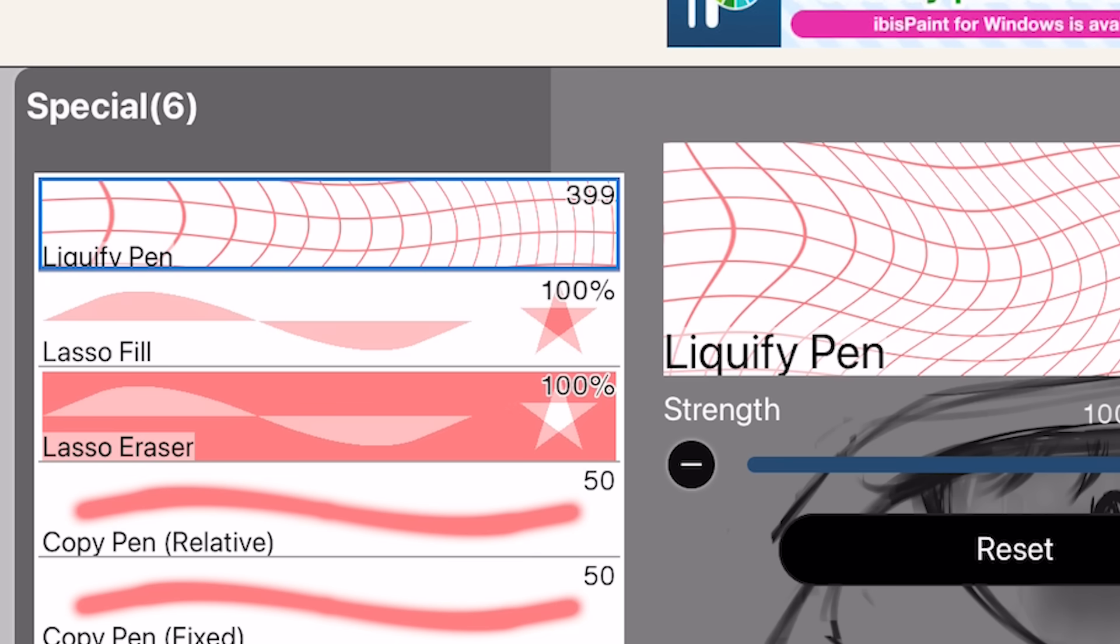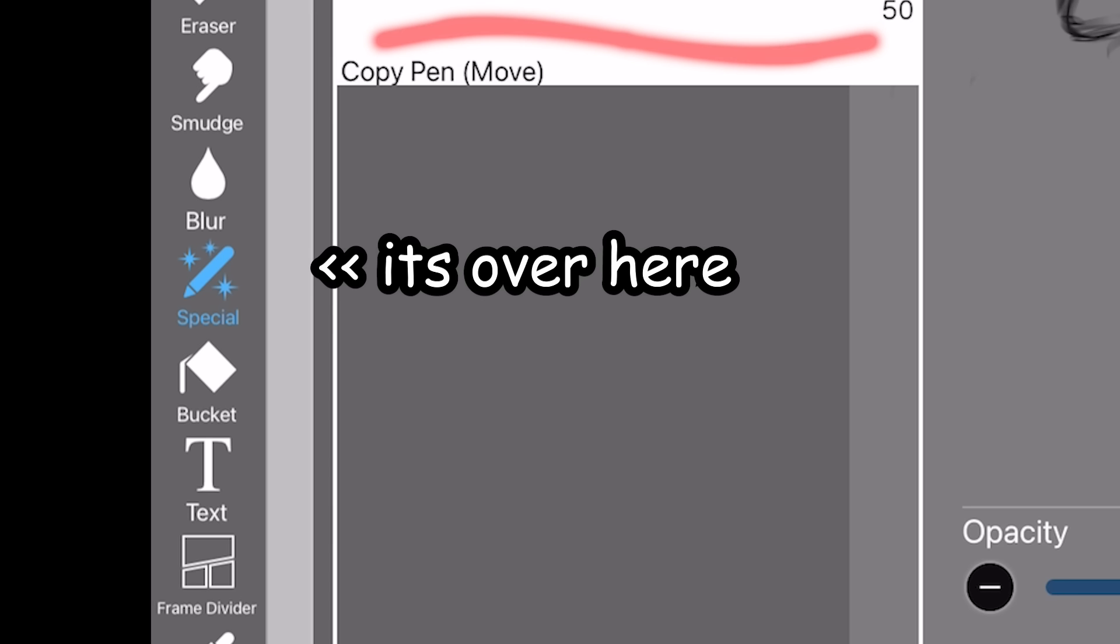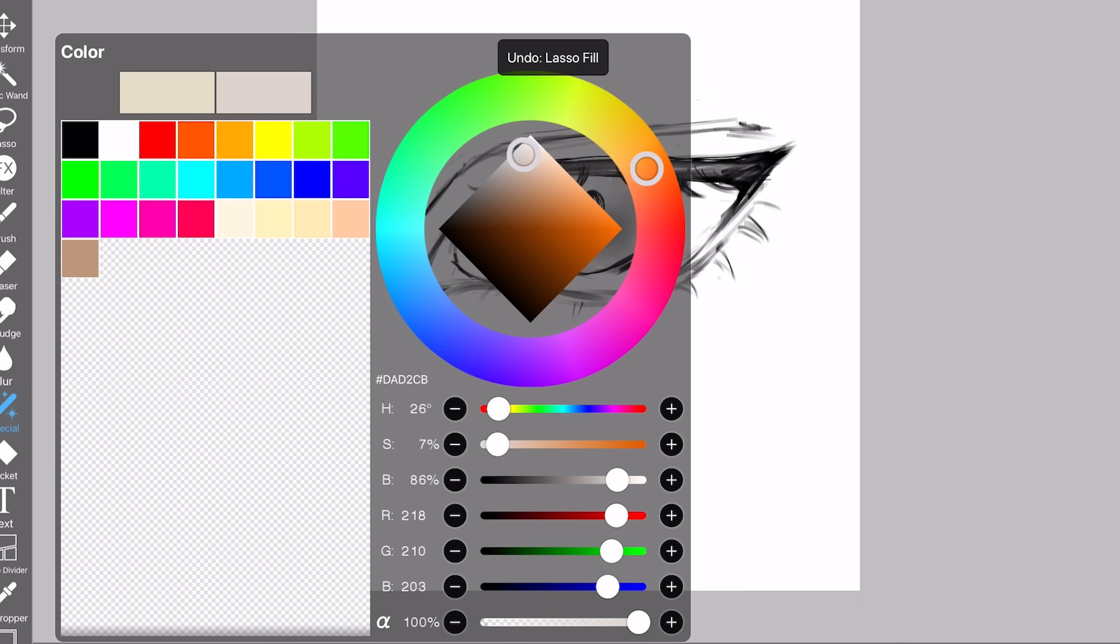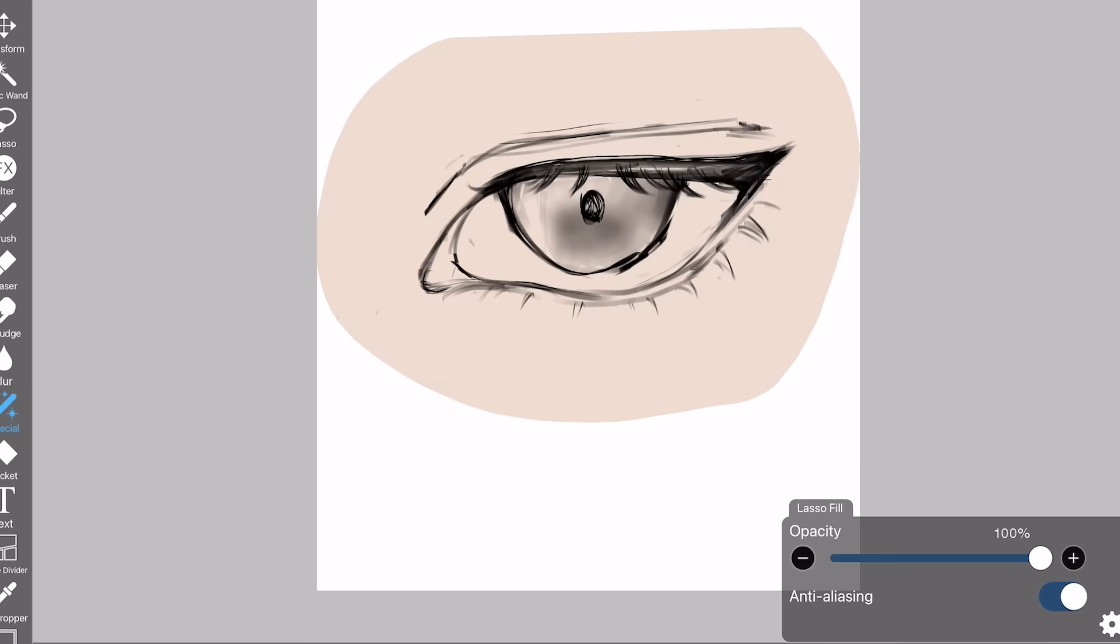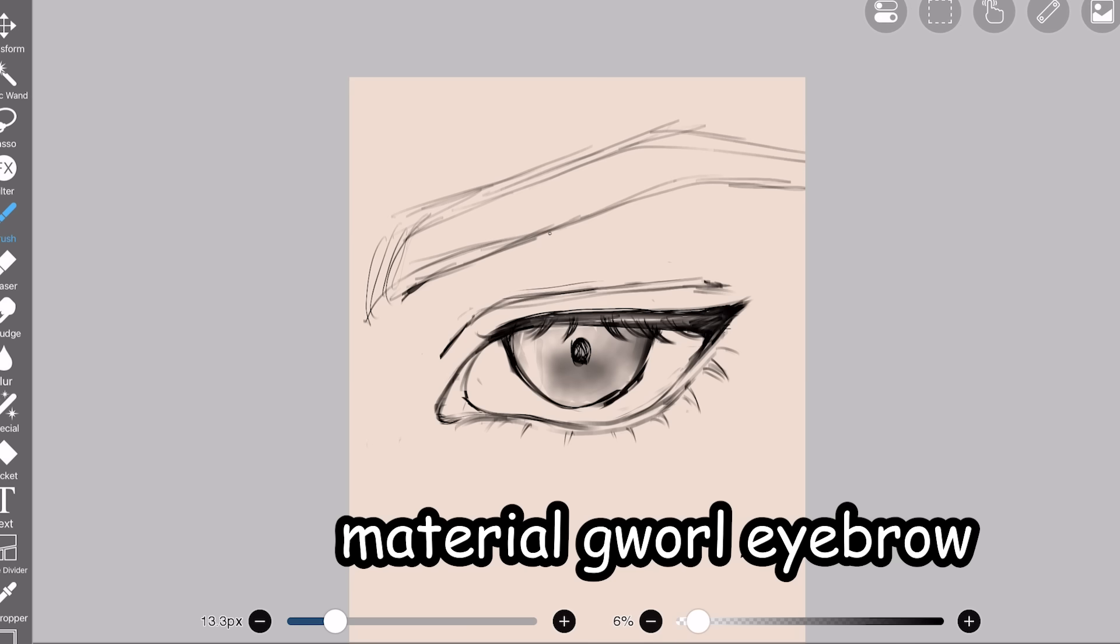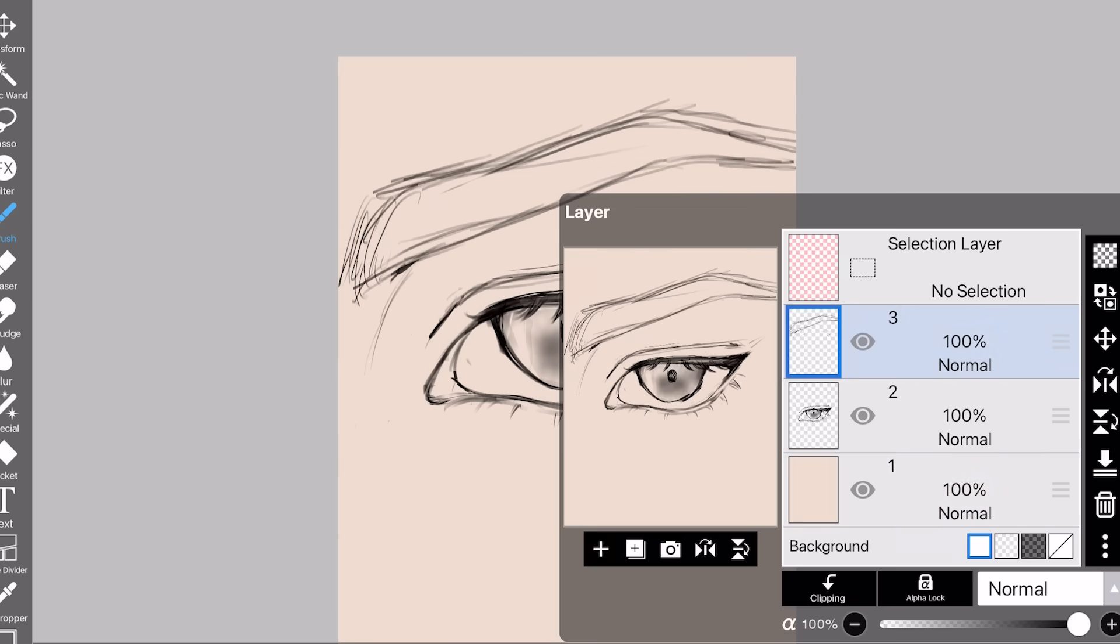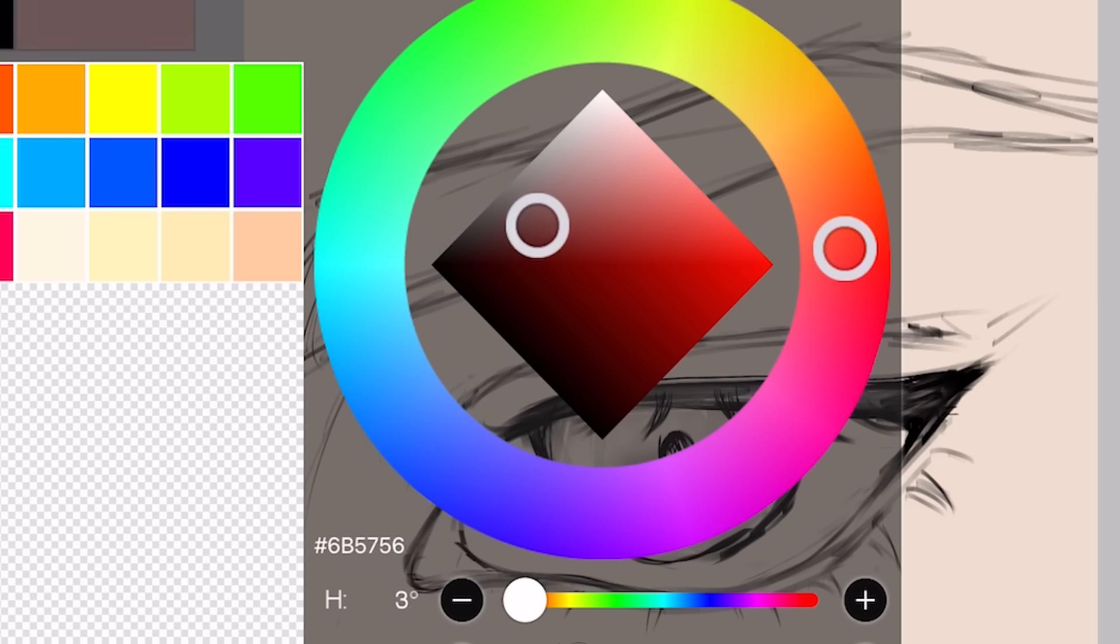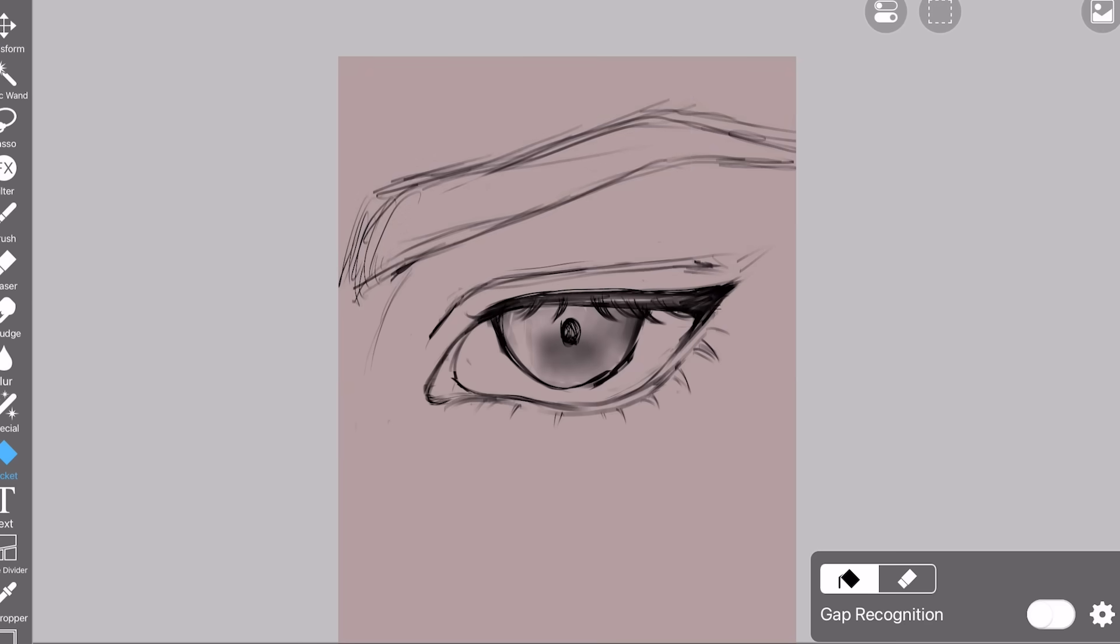Now, for blocking out the base color, I use the lasso fill tool. In Ibis Paint it's over here. Just click special. Then you select a color real quick, and then bam. Okay, wait, let's add an eyebrow. Material girl eyebrow. All right. Okay, you know what? I'm going to stick to the original color palette. Let's try to make this as similar to the original as possible.